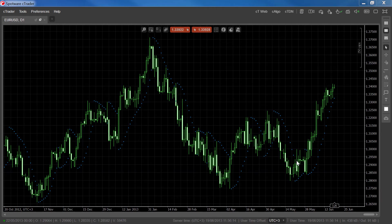To recap, the Parabolic SAR will be plotted below the trend bars in an uptrend and above the trend bars in a downtrend.